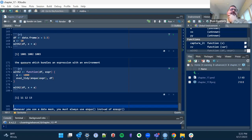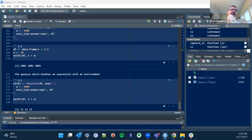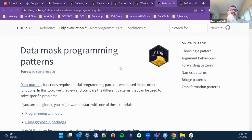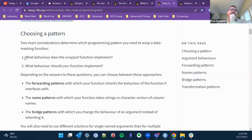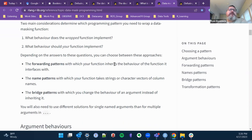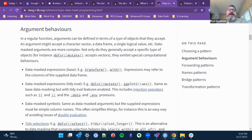Whenever you use a data mask, you should always use `enquo` instead of `expr`. I'm actually going to try to write a function this week where I use this. One of the things I liked was this idea of patterns — depending on what behavior the wrapped function implements, what behavior should your function implement? That was sort of interesting; I wanted to get into more of that this week. But that's all I got — any questions?